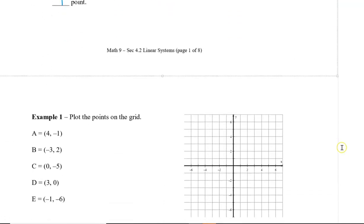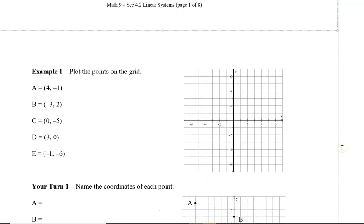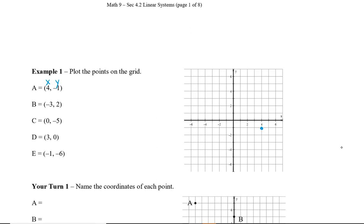Let me show you some examples. We have points A to E to plot on the grid. Point A is (4, -1): starting at the origin, we go four to the right in the x direction, then negative one down. Point B is (-3, 2): we go negative three to the left, then two up.